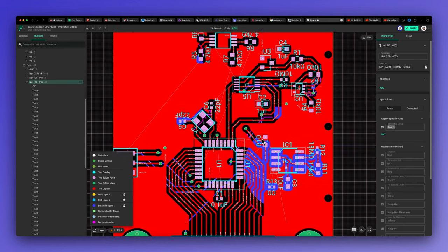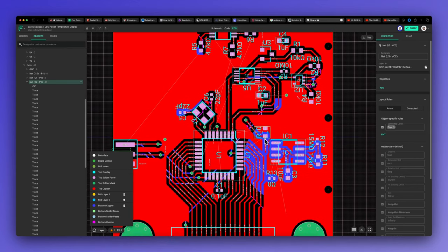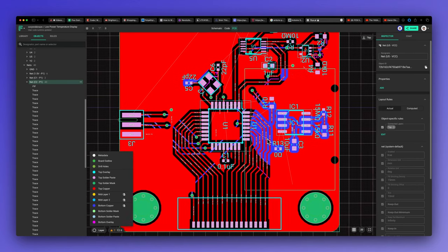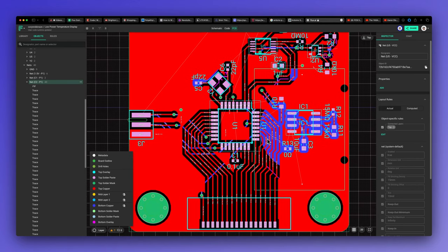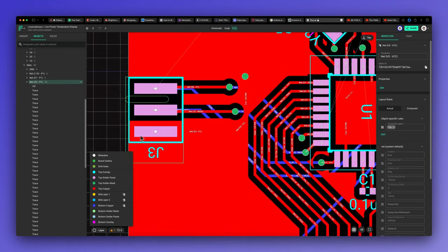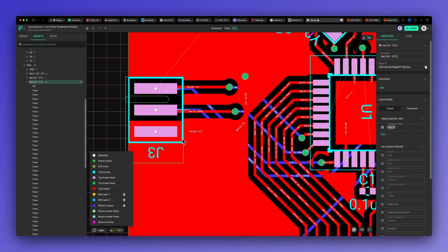Now, all my power pins are connected to the fill on the top layer. Of course, you can do this with any net in Flux as well.